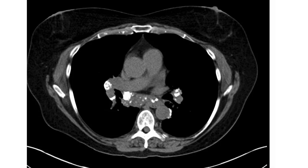This is a CT scan at the mediastinal level without IV contrast, and we see here multiple calcified mediastinal lymphadenopathy, some of which show eggshell calcification.